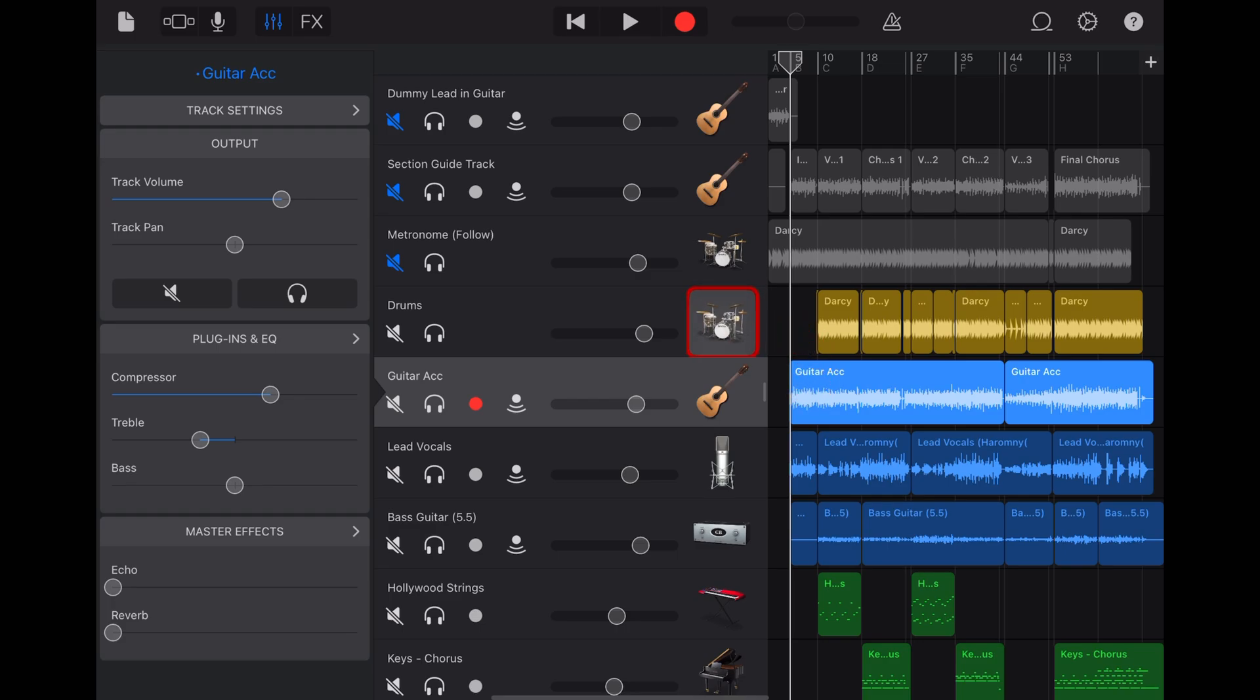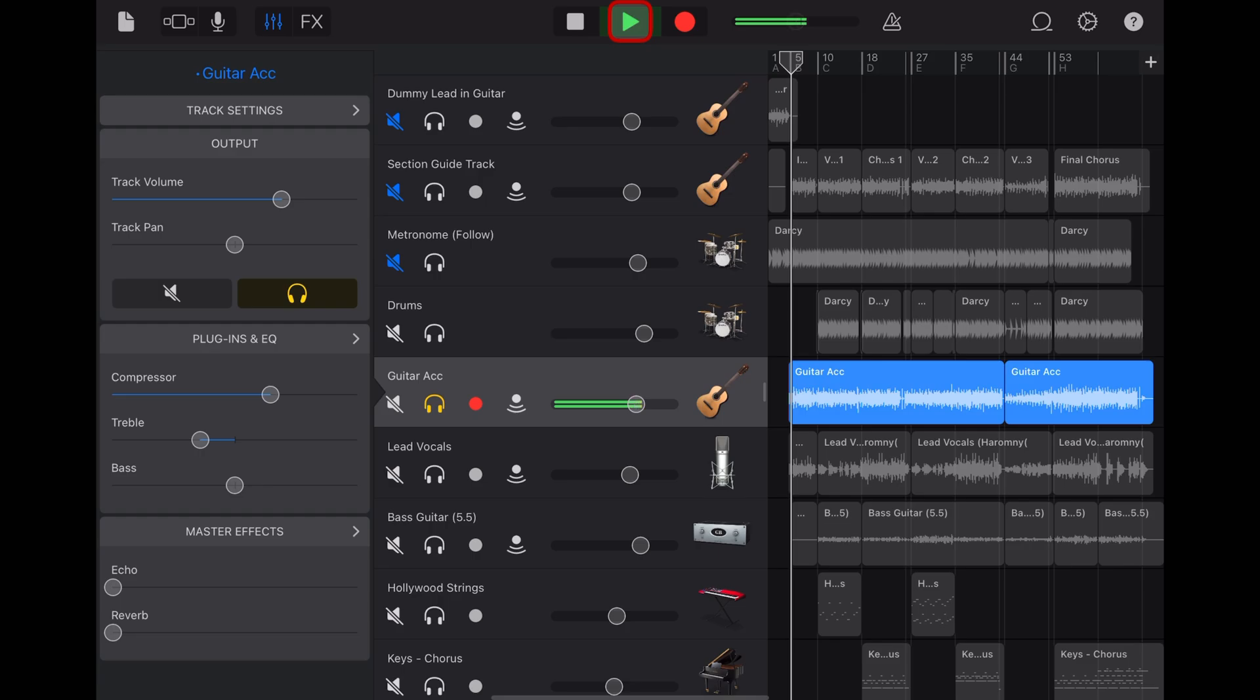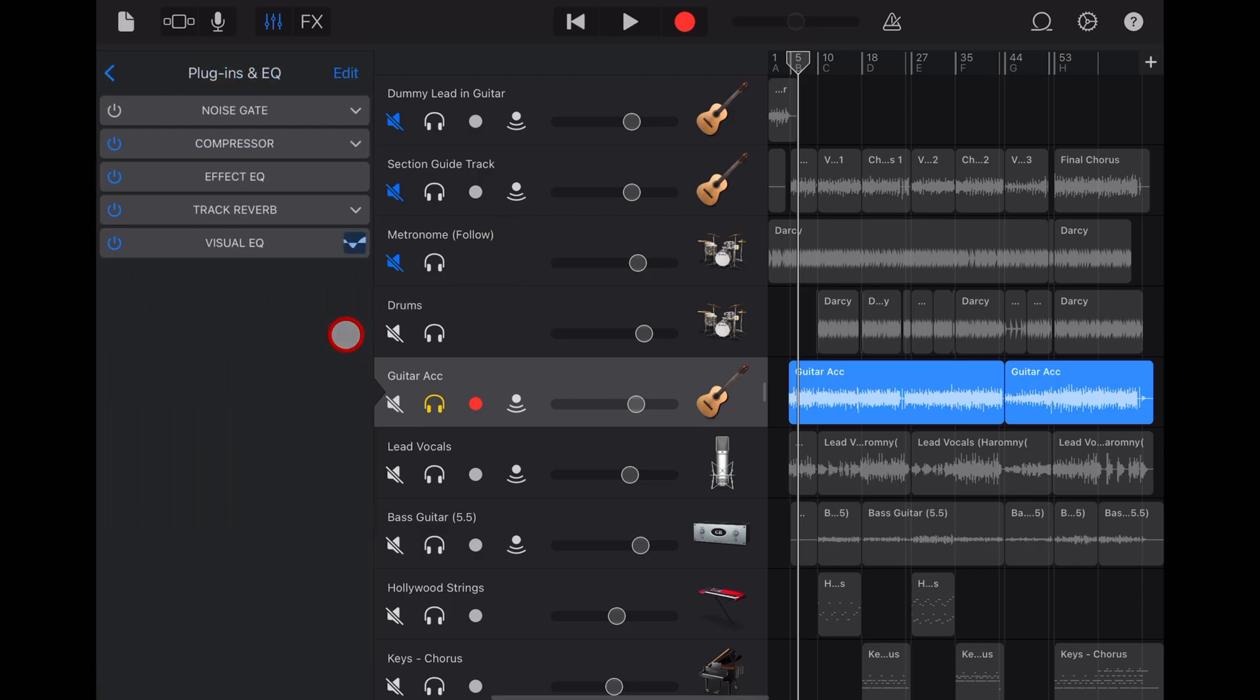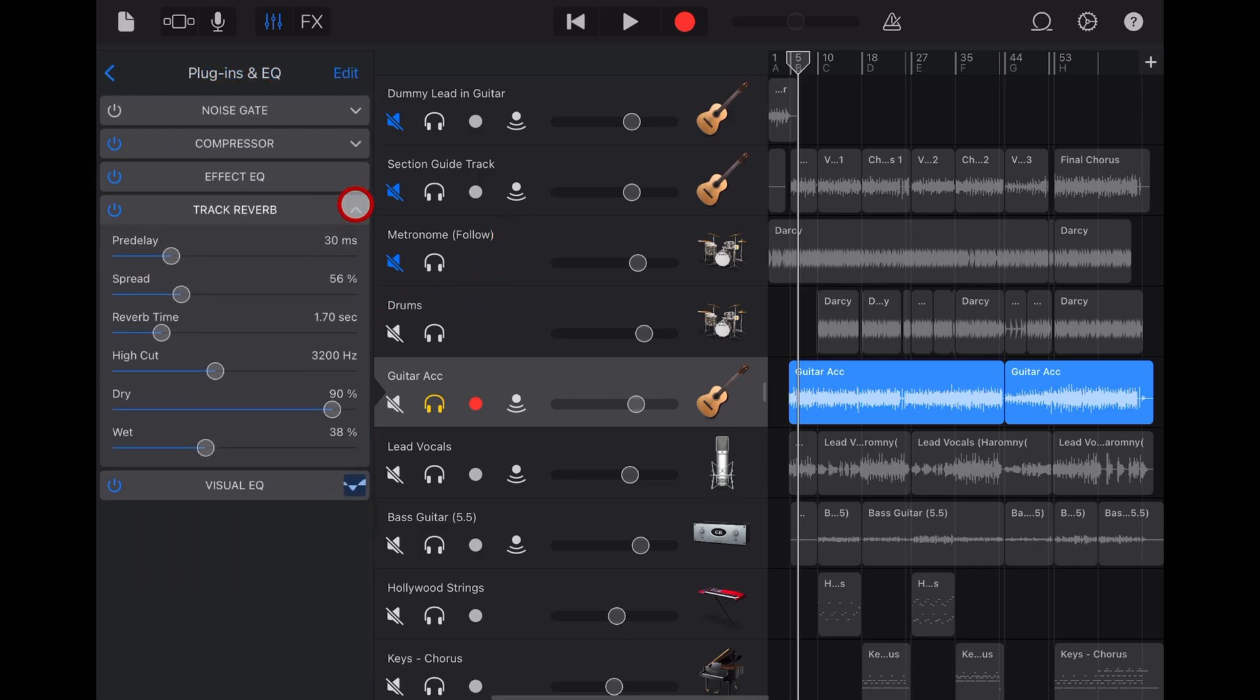So here's a project of mine from a while back called Work in Progress. Let's solo this acoustic guitar and give it a play. Pretty good sound. And you'll probably hear that there's already a little bit of processing on there because we have the track reverb. Just so that you can hear this, let's turn it up a little bit. This is the reverb on the track at the moment.